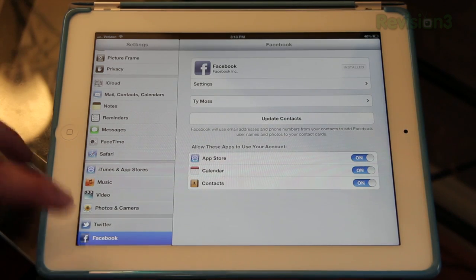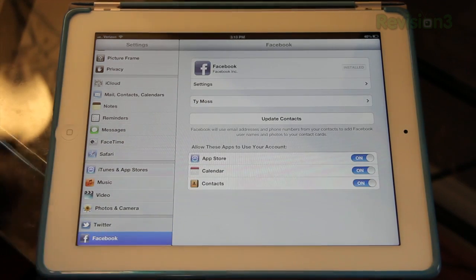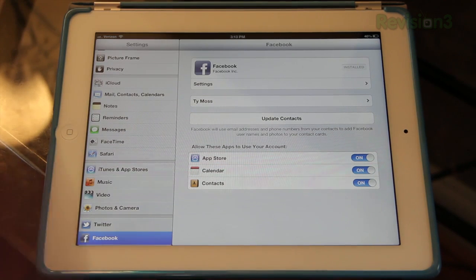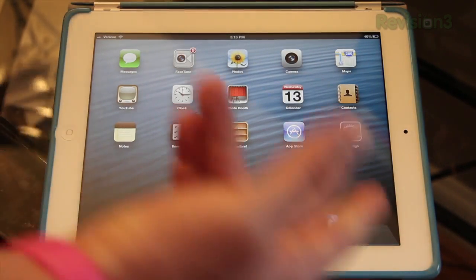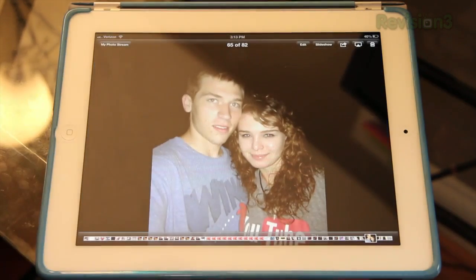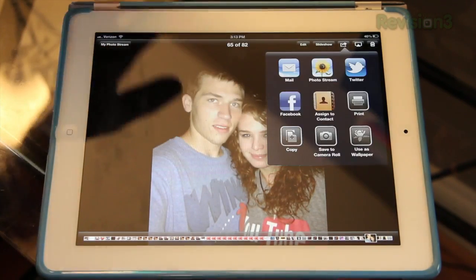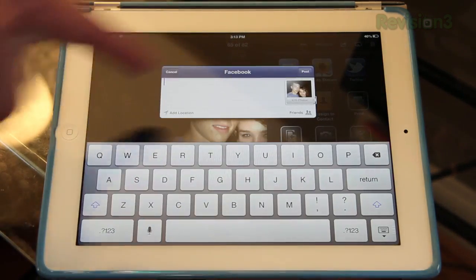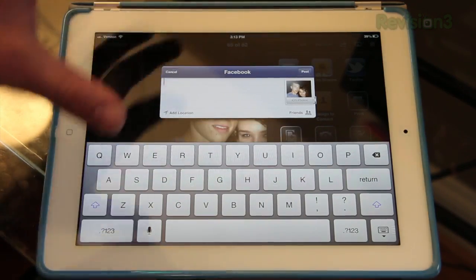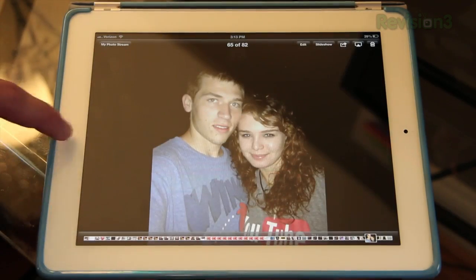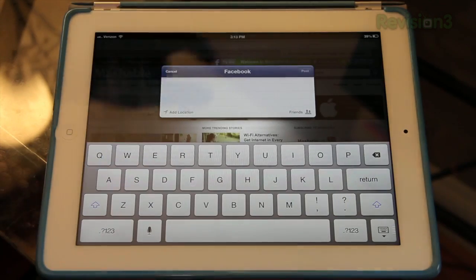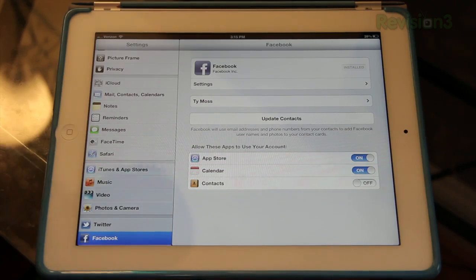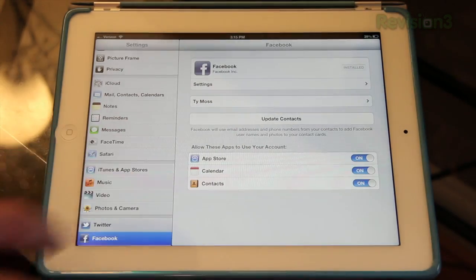Next up is Facebook integration, and it works the same way that Twitter does. You go into your settings, log into Facebook, and it connects it through all of your apps. So you can use Facebook across your iPad no matter where you are without having to log in all the time. Now this gives you options — if you're in photos, you can tap the share button and share it on Facebook. They also added a thing to the notification center so you can just tap to post or tap to tweet. You can also add your Facebook friends to your contacts when you connect it.